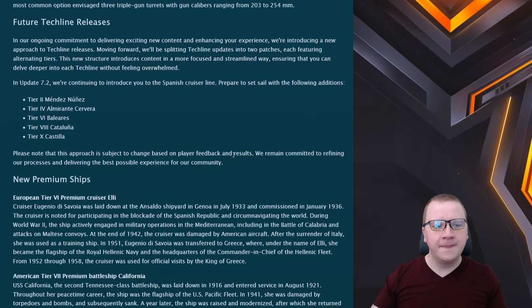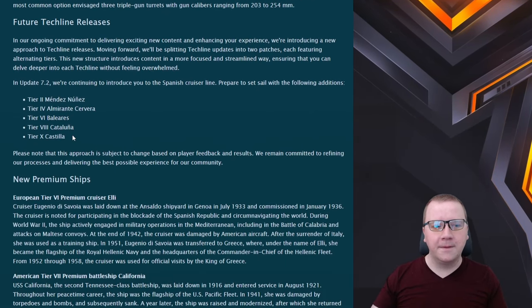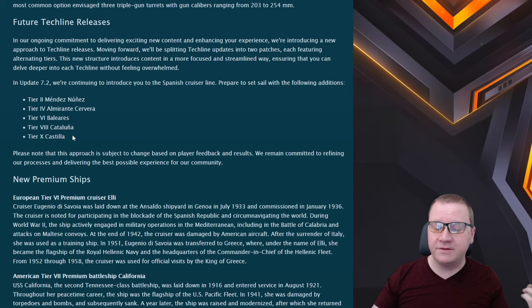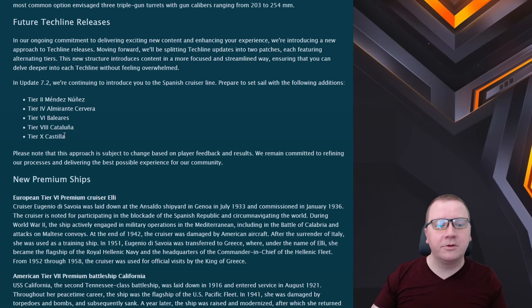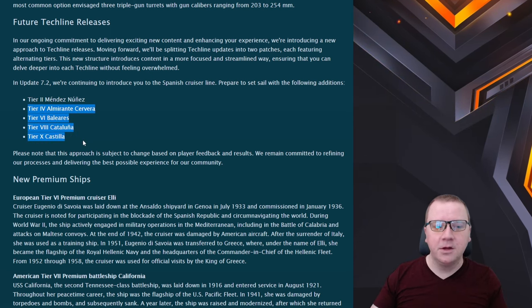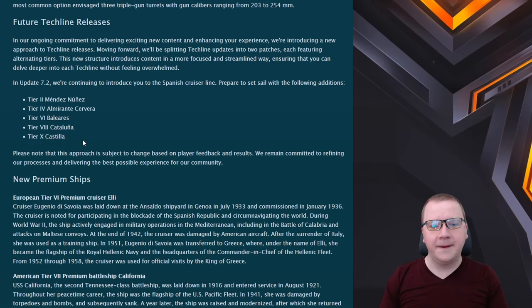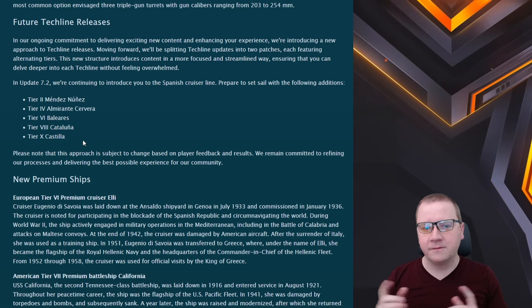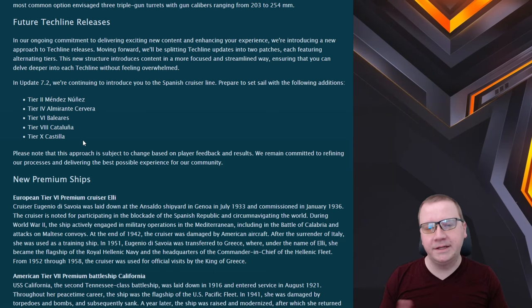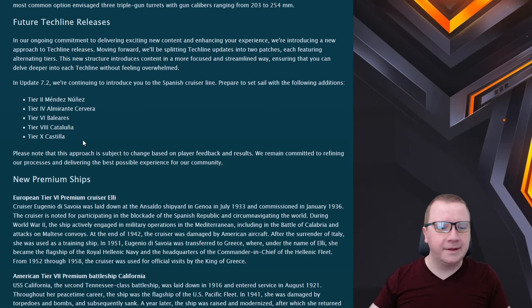Now this will come eventually with 7.2 introducing the full line with the Castilla all the way up at the top.